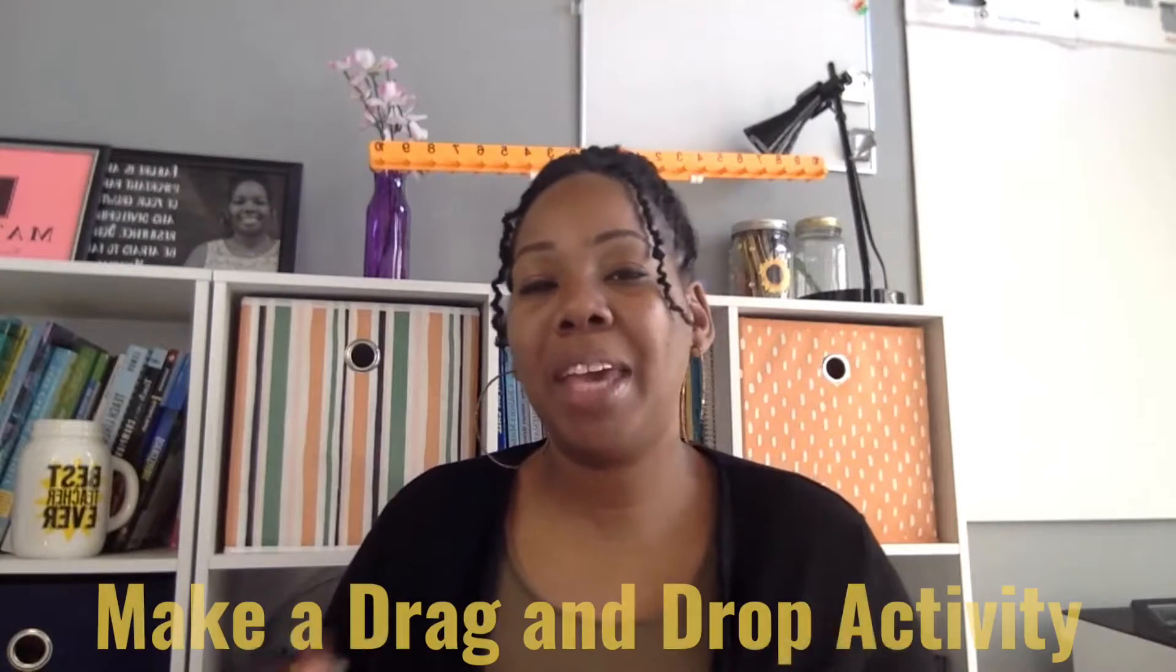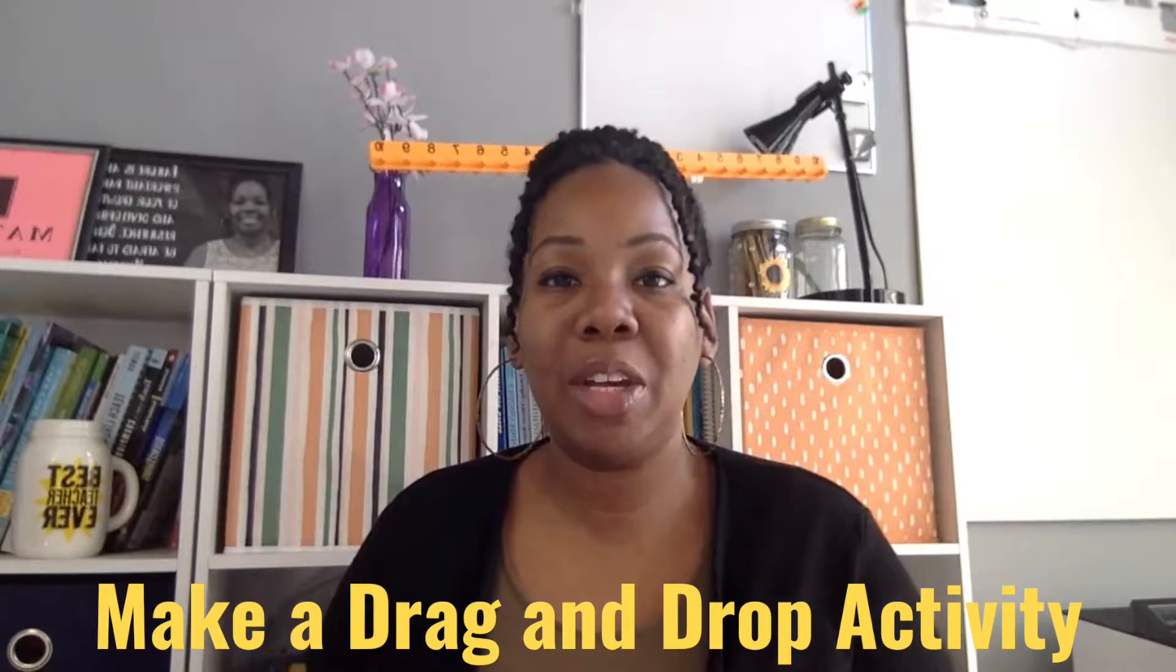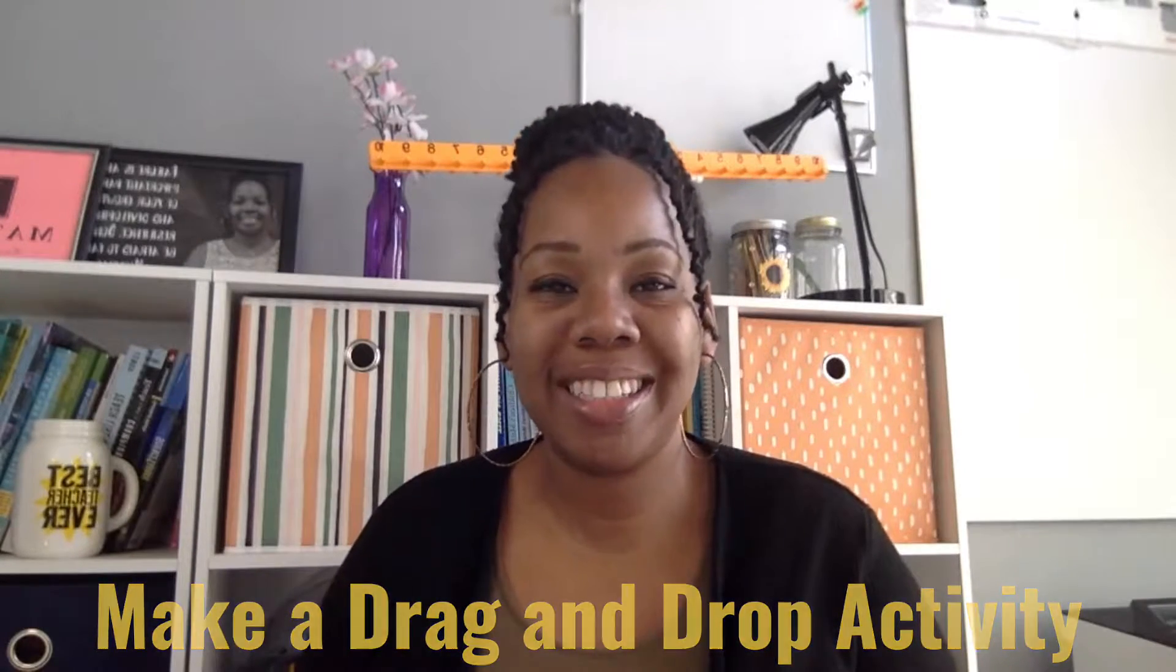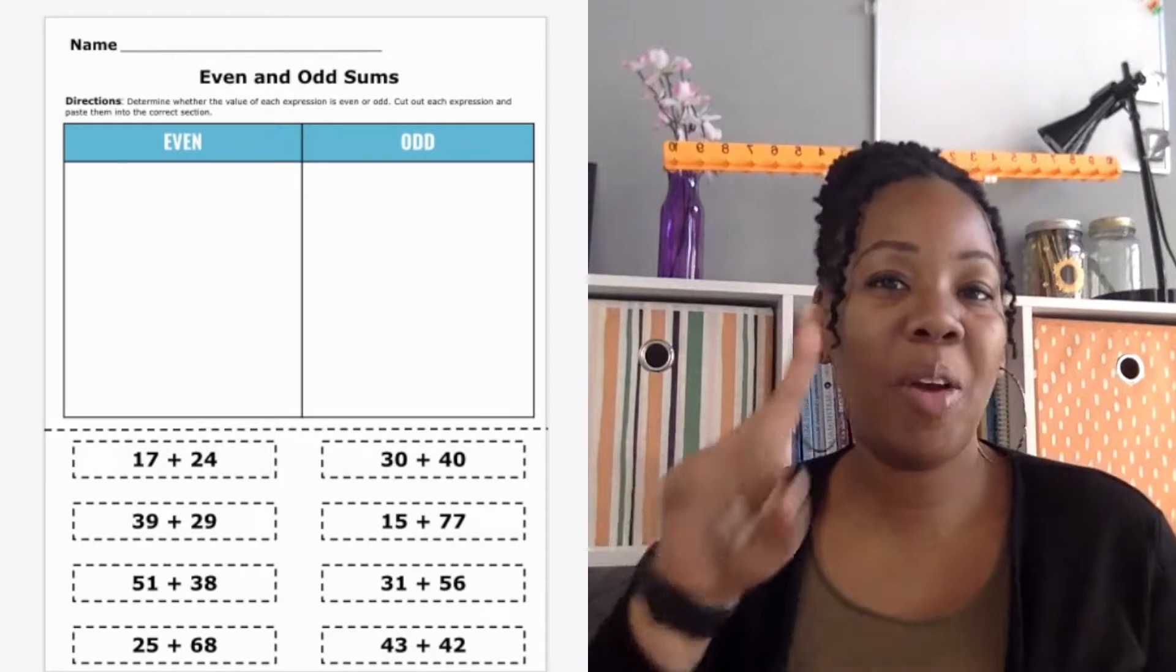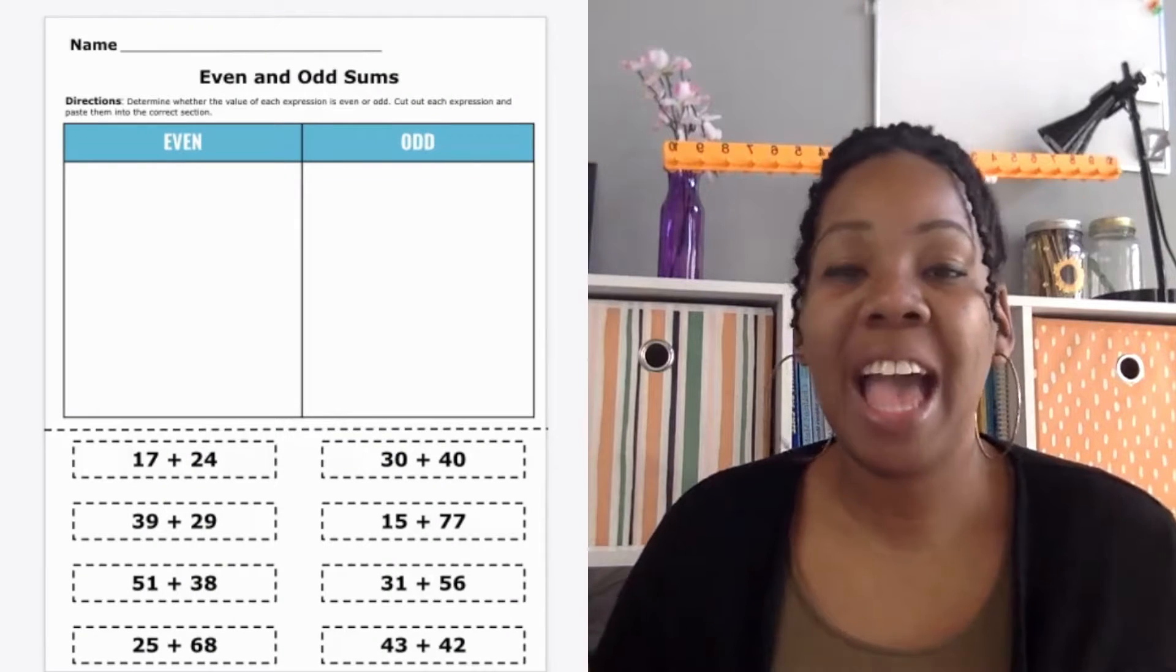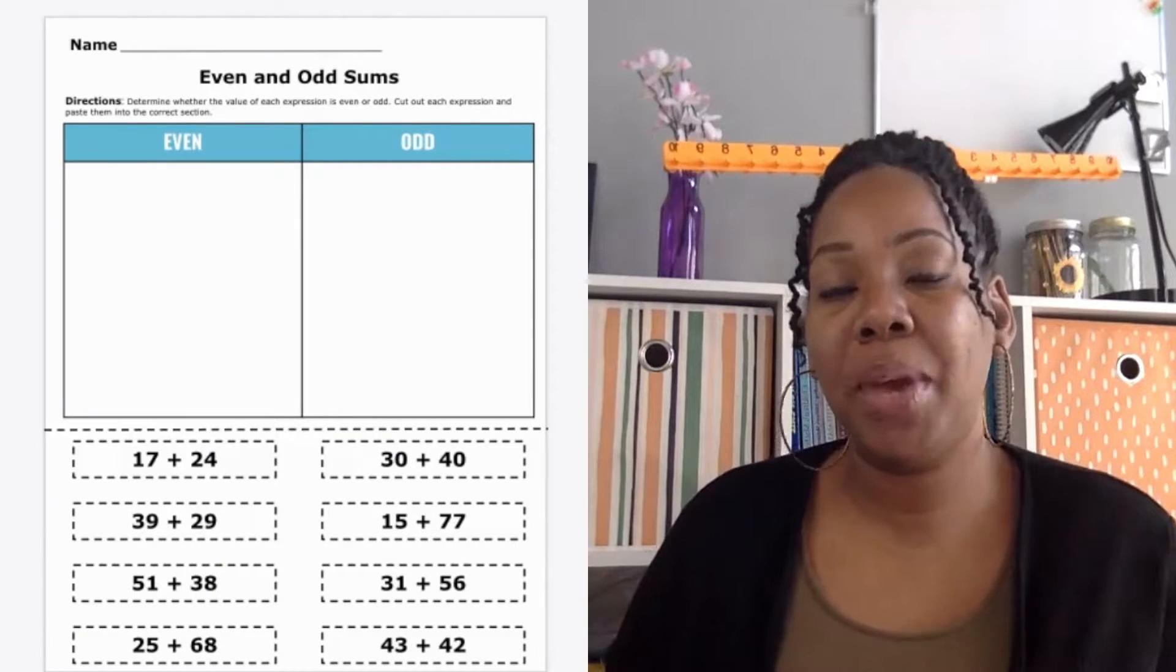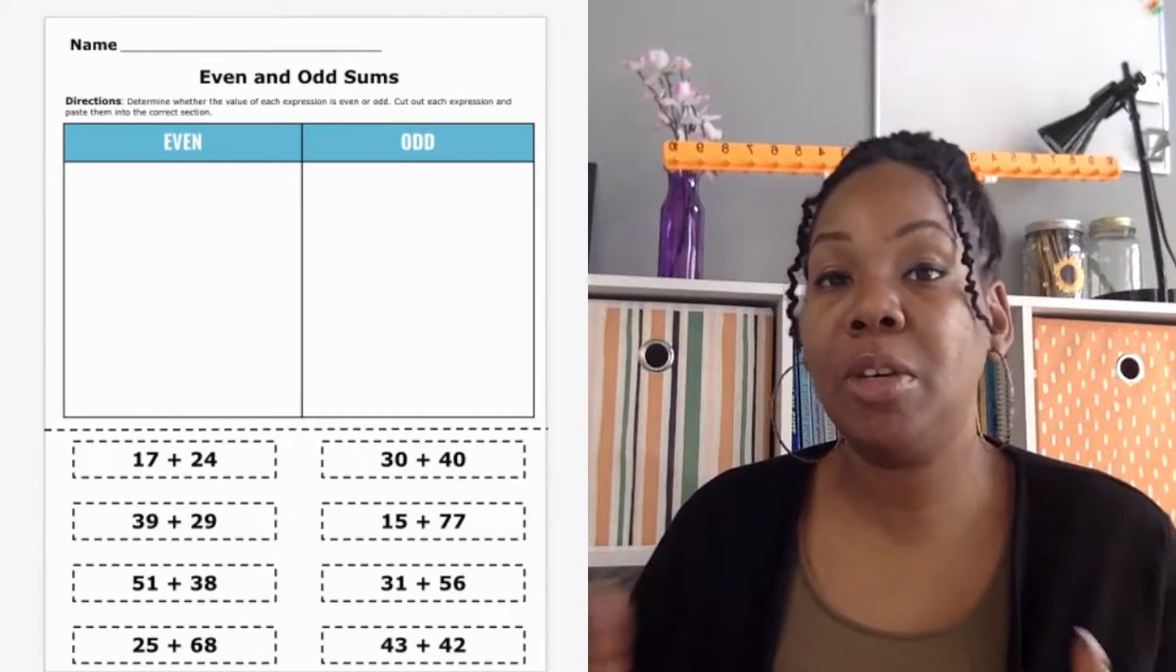I'm going to show you how to make a drag and drop activity using Google Slides. In part one of this two-part series, I showed you how to create a cut and paste worksheet using Google Slides. Now we're going to take that cut and paste worksheet and turn it into a digital drag and drop activity. Let's get started.